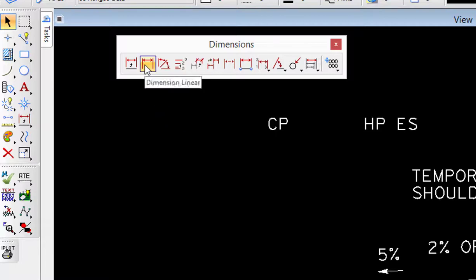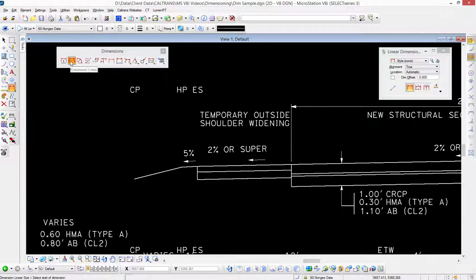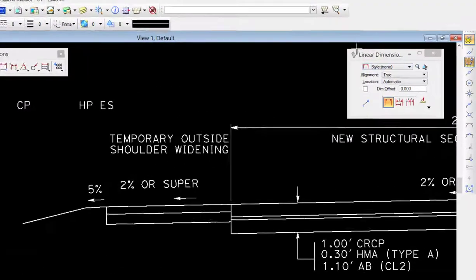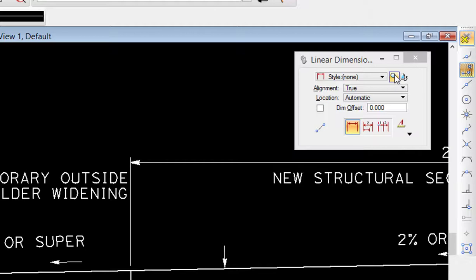It's going to click on the tool. The tool settings window shows me dimension styles. You can see there's a magnifying glass there. There's quite a few dimension styles that control the dimensions. We'll take a look at these in future videos.